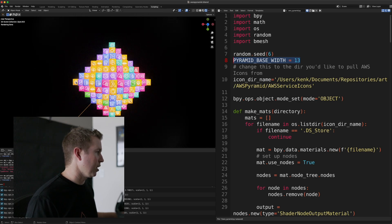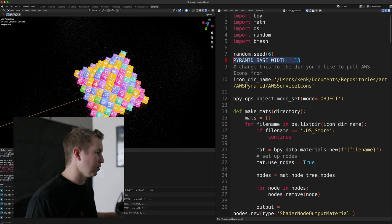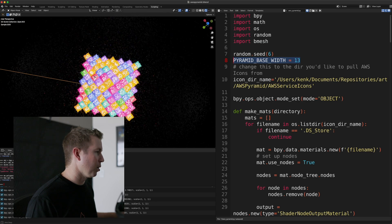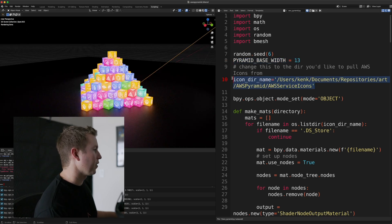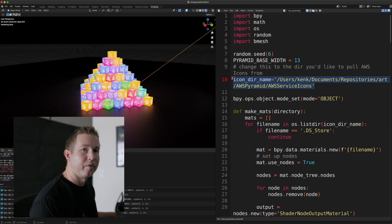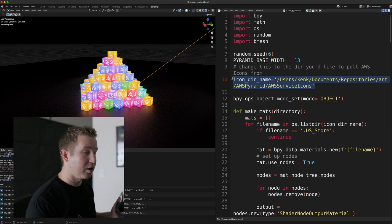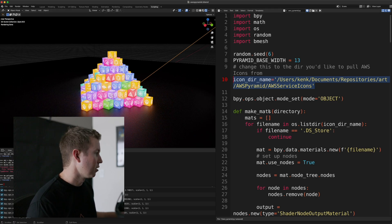If you specify a lower number, it'll make the entire pyramid smaller. Then we specify the directory that contains all the PNG icons that we want to use to randomly place on the faces.